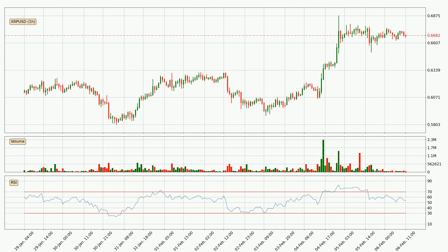Jumping to the hourly relative strength index, the current hourly RSI is at 54, so it doesn't show signs of overbought or oversold conditions at this point.